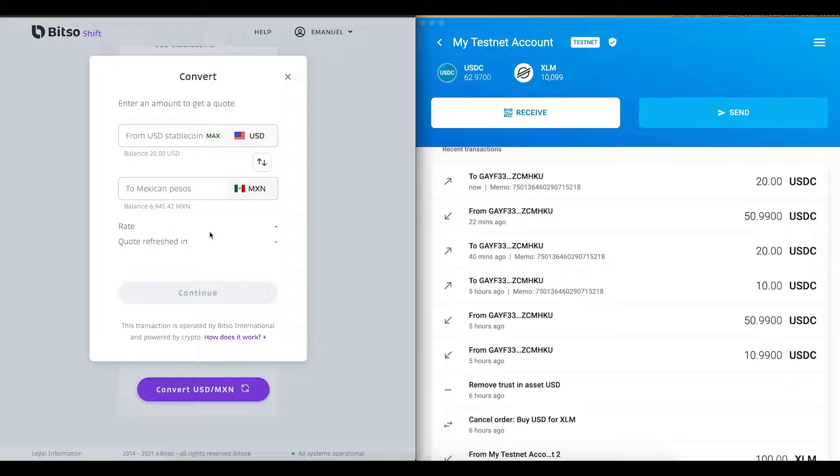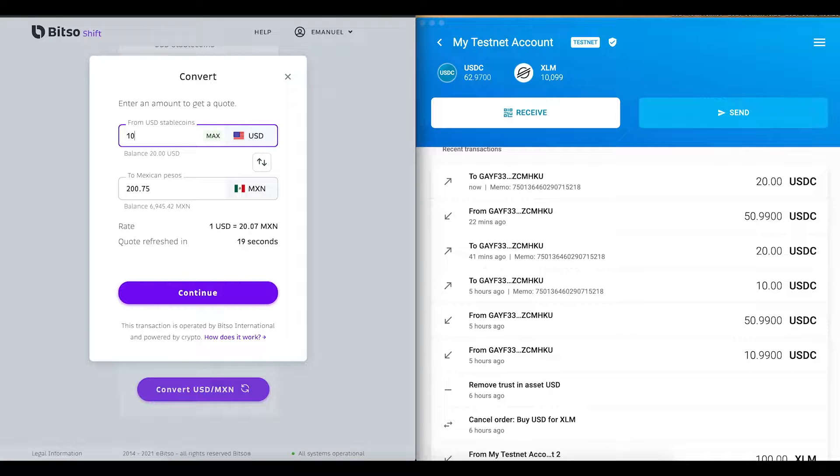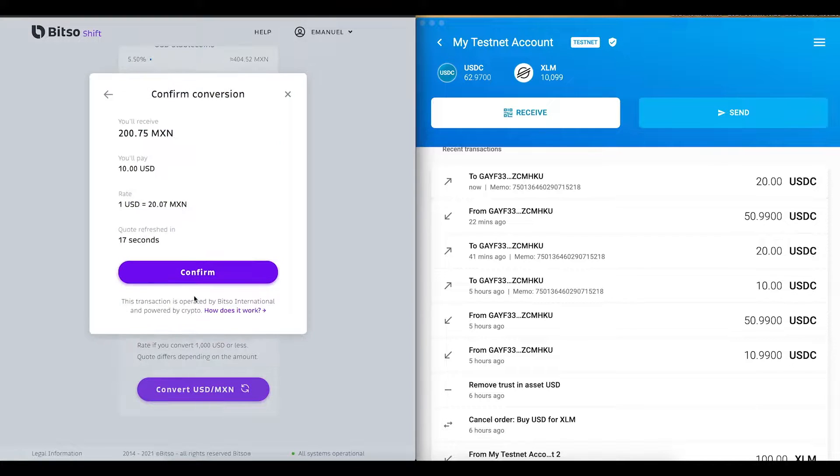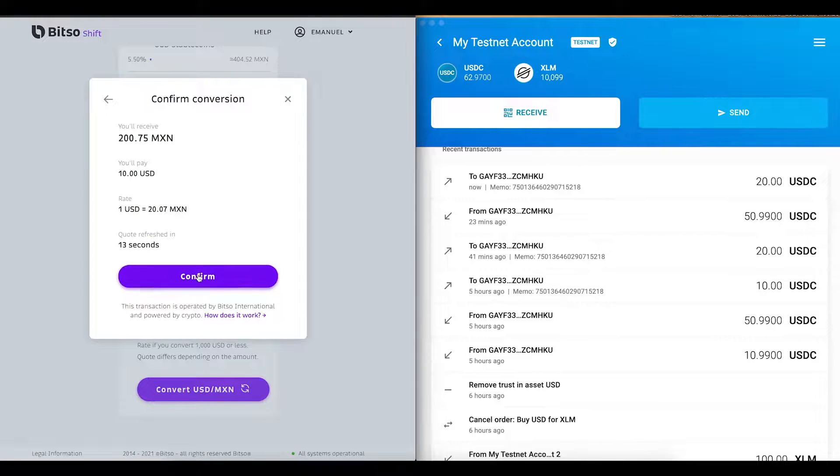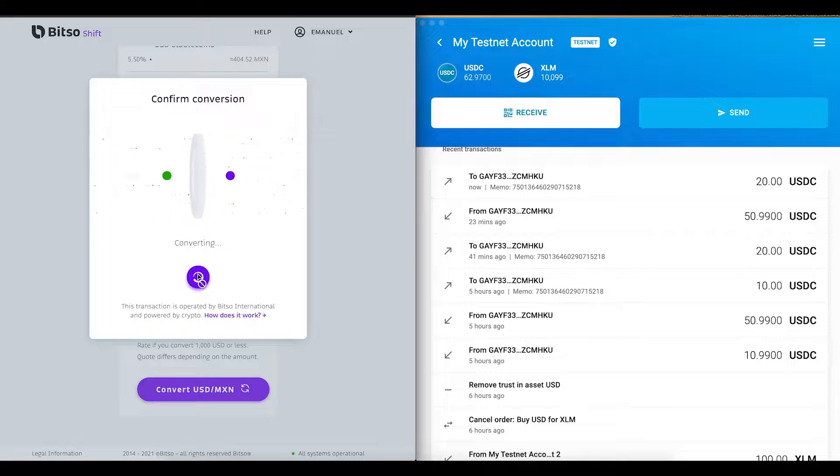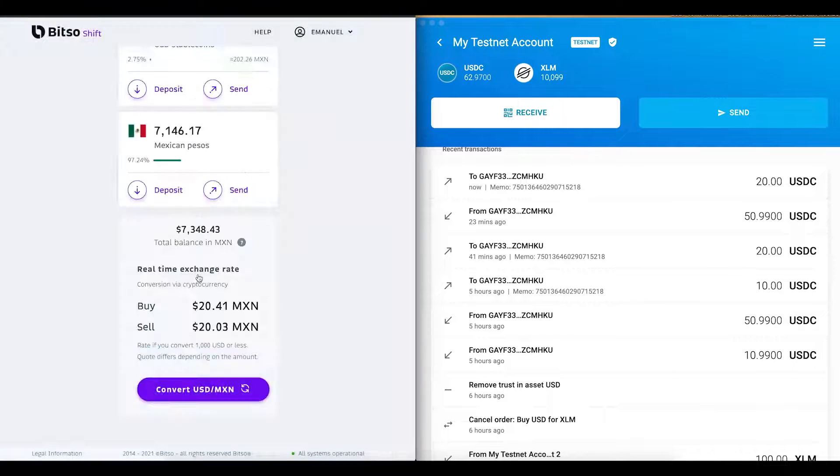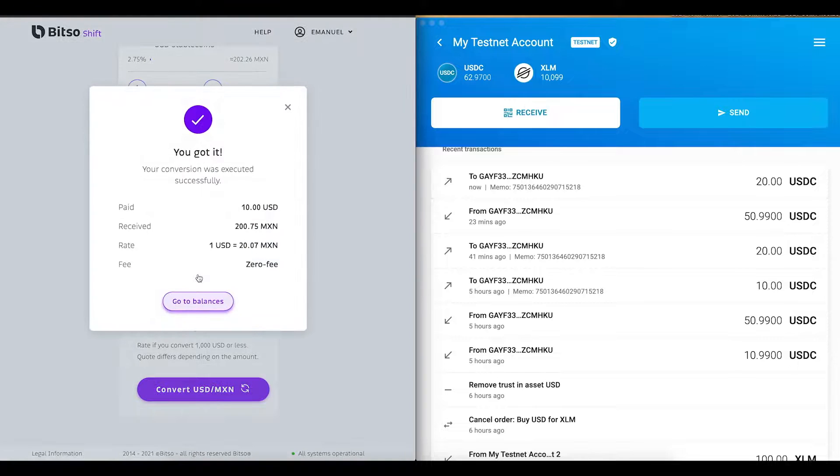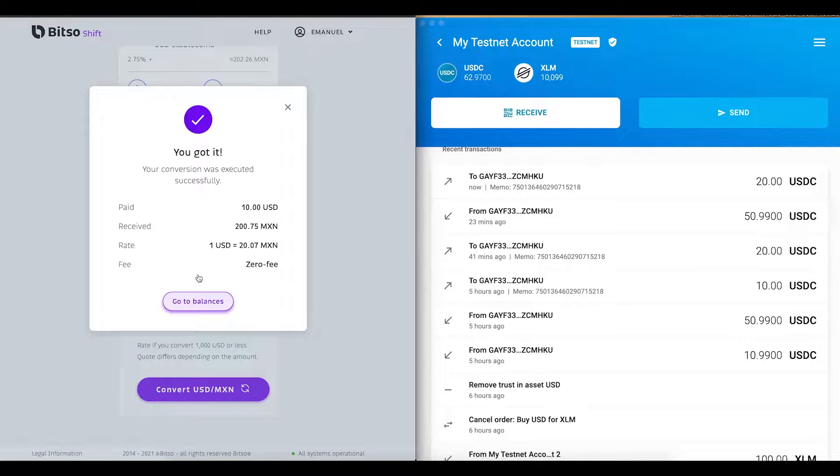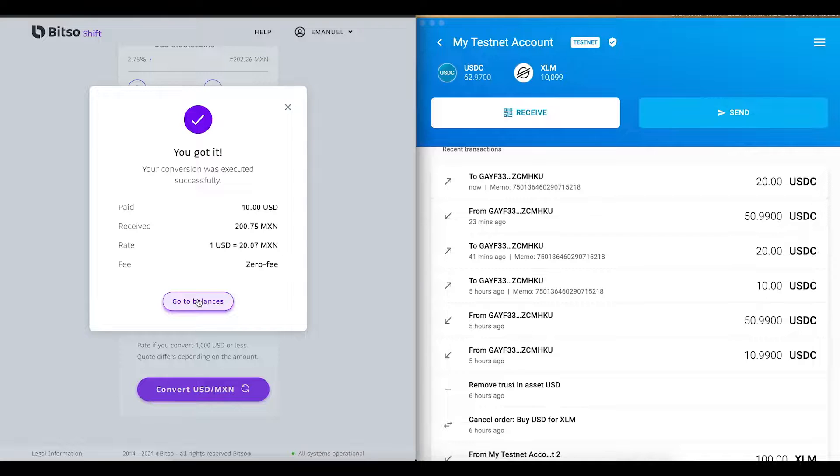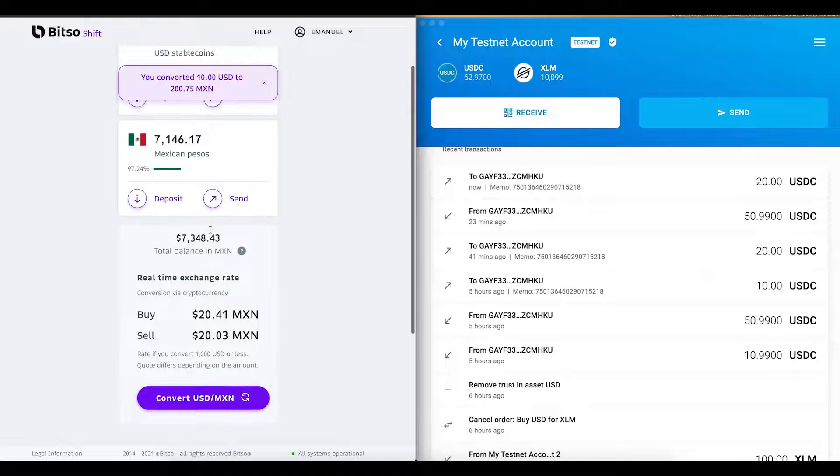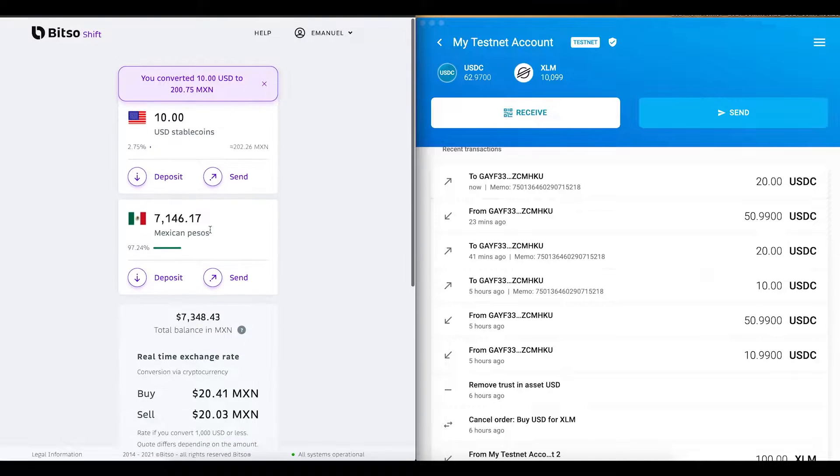I set the amount of USDC to convert and proceed with accepting the rate. Once completed, I can review the details of my conversion. And as you can see, Bitso shift doesn't charge any fees for the transaction.